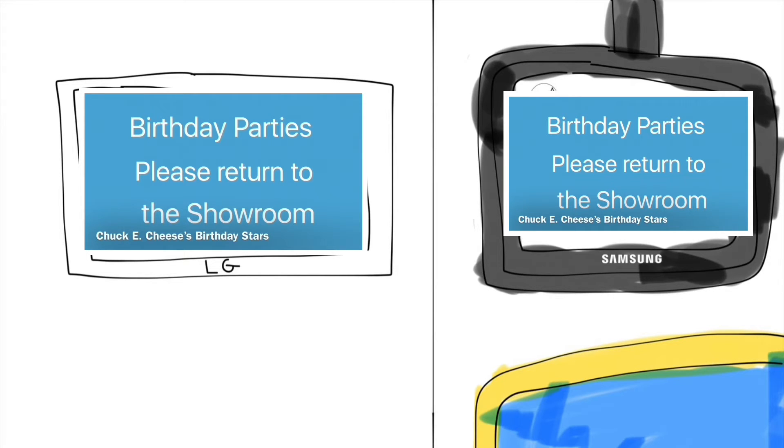Chuck E. Cheese will be joining you shortly. All birthday party guests, please return to your tables in the showroom. Thank you.